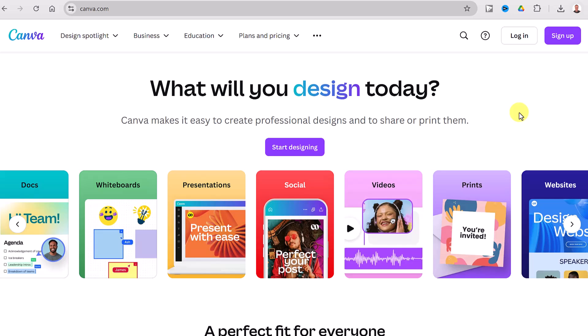This is Canva — I'll put the link down below in the description so you can quickly click on it. If you've never used it before, you can do so many things in Canva with design — you can even edit videos, work with PDFs and so on. If you don't have an account you can sign up for free. I'm going to log into my own account which is a paid account, but what I'm going to show you today you can do in the free one as well.